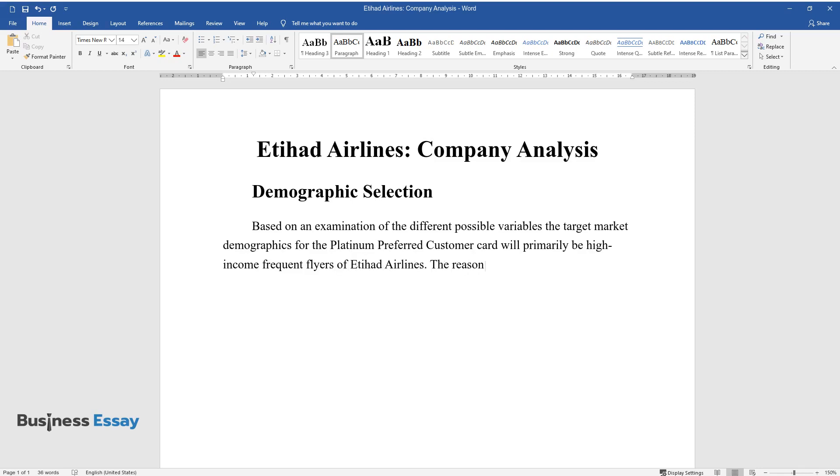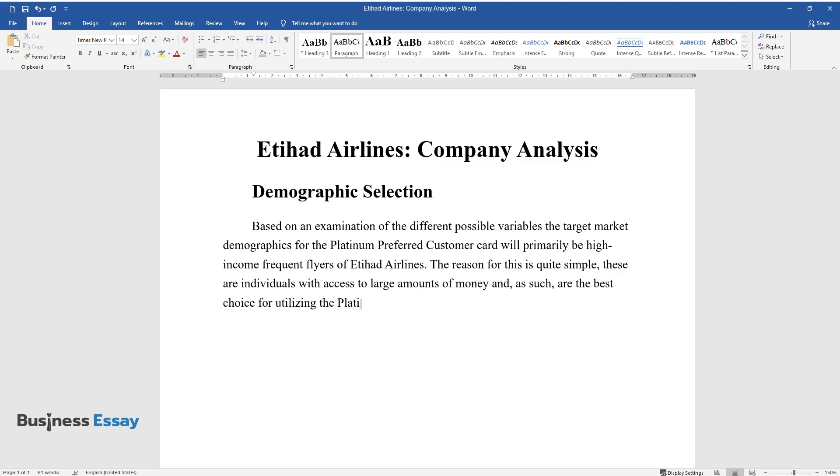The reason for this is quite simple. These are individuals with access to large amounts of money and, as such, are the best choice for utilizing the Platinum Preferred Customer Card.